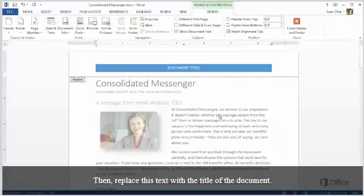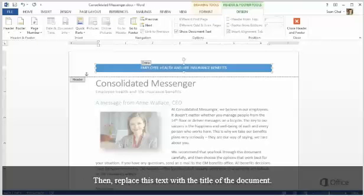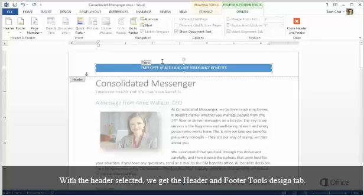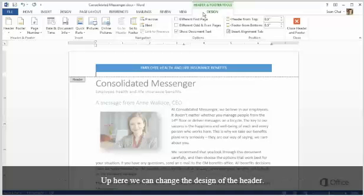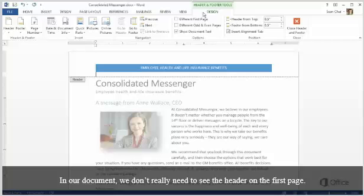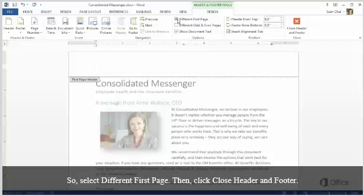Then replace this text with the title of the document. With the header selected, we get the Header and Footer Tools Design tab. Up here, we can change the design of the header. In our document, we really don't need to see the header on the first page, so select Different First Page.